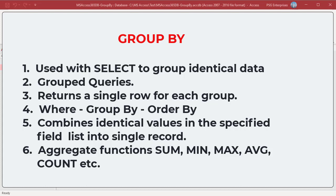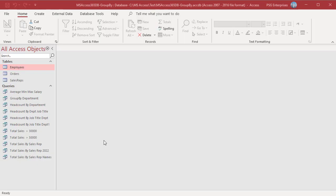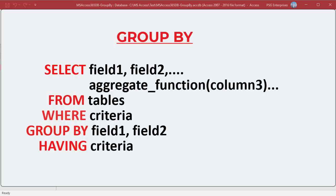The GROUP BY clause combines records with identical values in the specified field list into a single record. It combines multiple records in single or multiple columns using aggregate functions like SUM, MIN, MAX, AVERAGE, COUNT, etc.